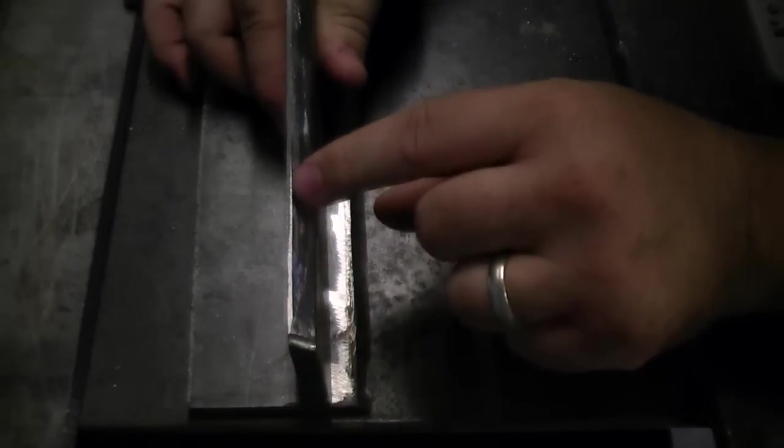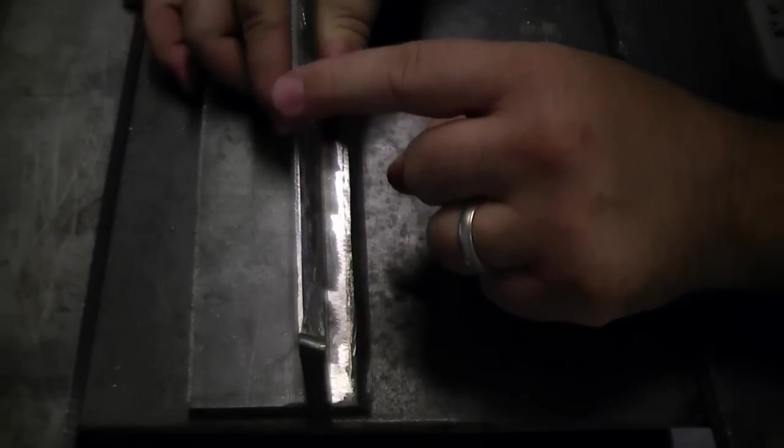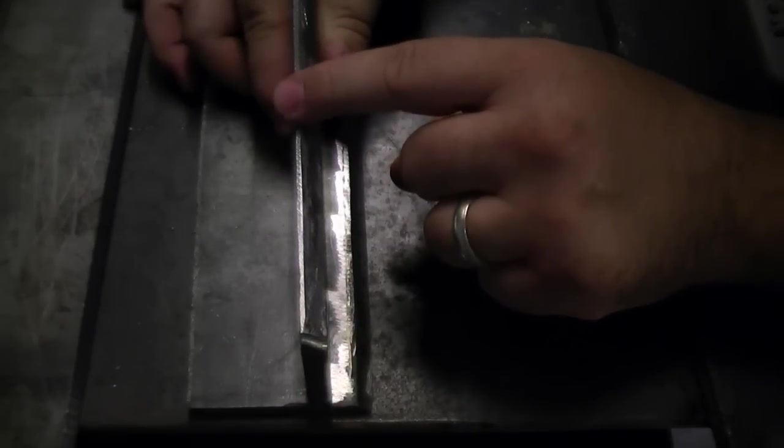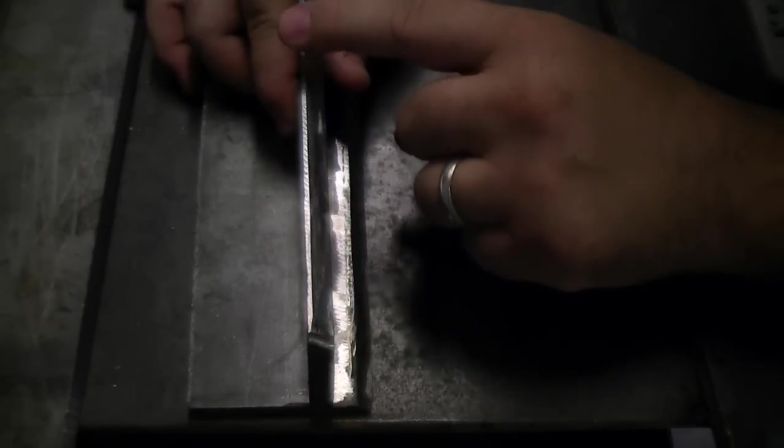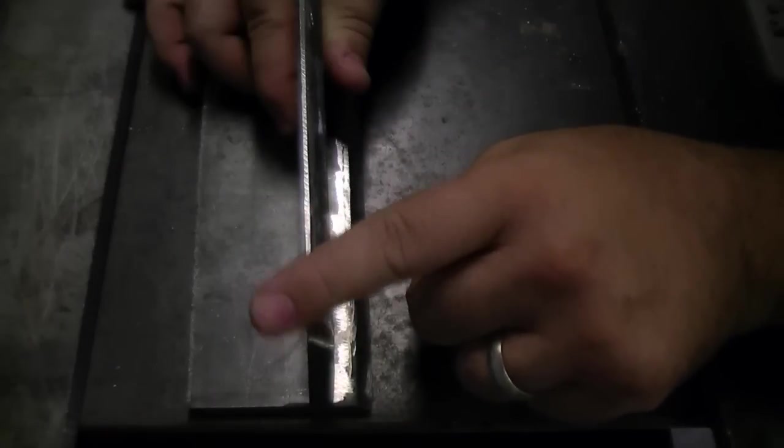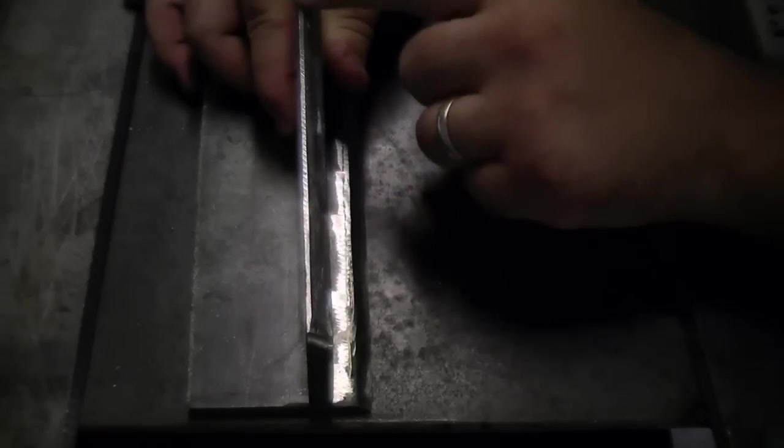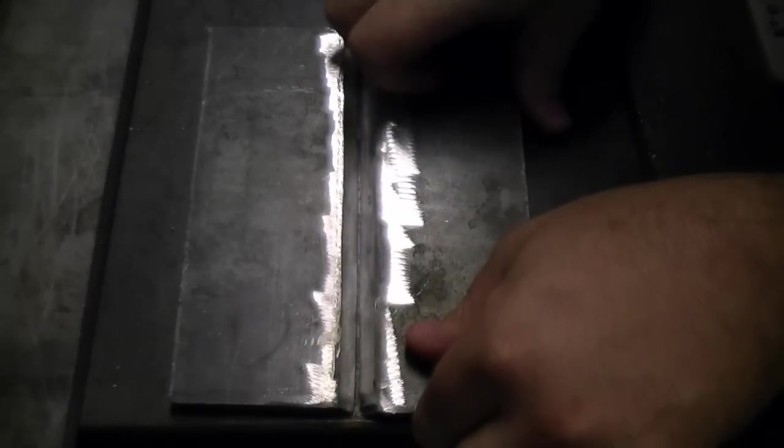We've also, because we're going to stick weld on this, we've also created what they call a land. Now a land is just a flat spot on the edge of the weld. Now that is put next to this right here.